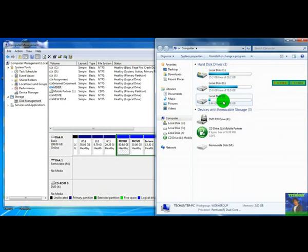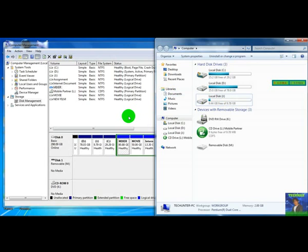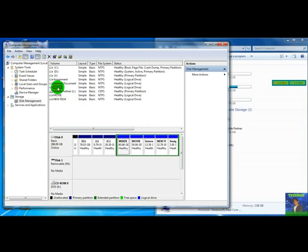Now I am going to tell you how to make visible that partition again. Click on that partition in computer management.